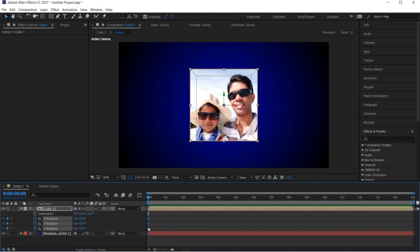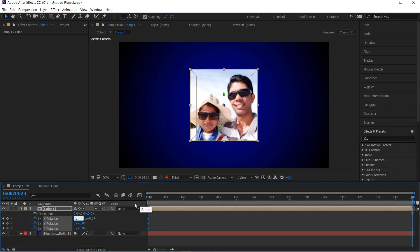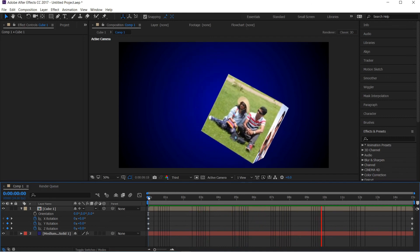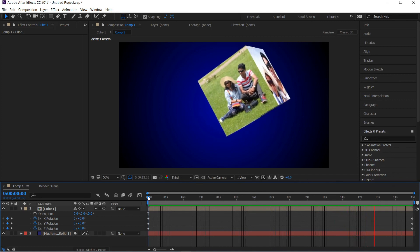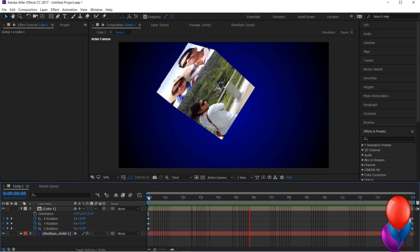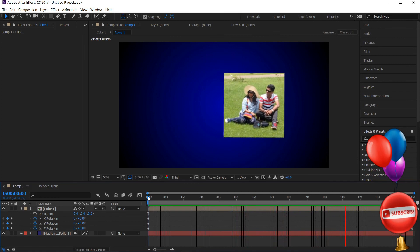We can select the keyframes for X rotation. We press the 0 point and the X rotation. We press the X axis. We press the Y axis and set the X frame keyframes. We press the X axis to finalize the animation.